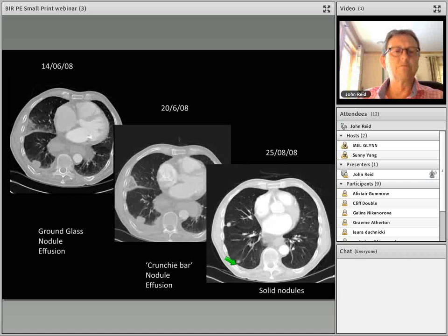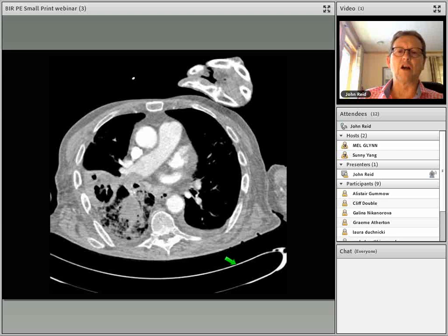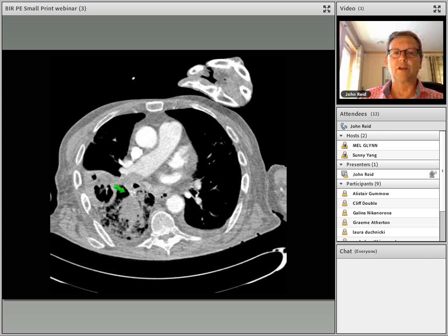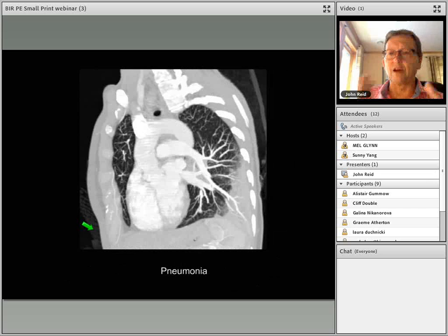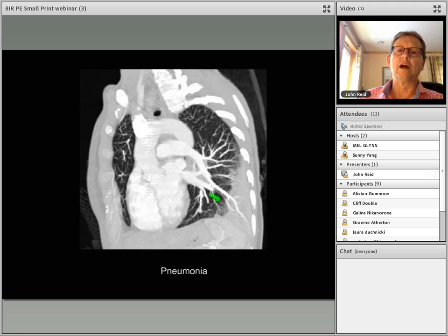Some pulmonary infarcts are particularly large and associated with necrotic lung. If the embolus is big enough, it can cause significant dead lung and subsequently develop an abscess. This is quite different from the appearance of pneumonia, which shows homogeneous, dense, pleural-based consolidation on the left side.